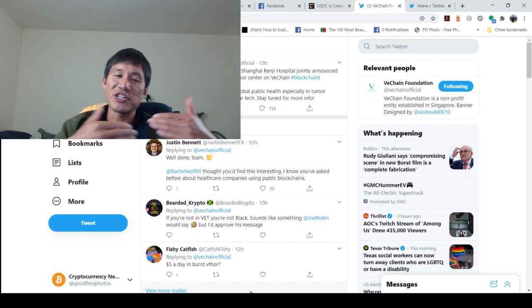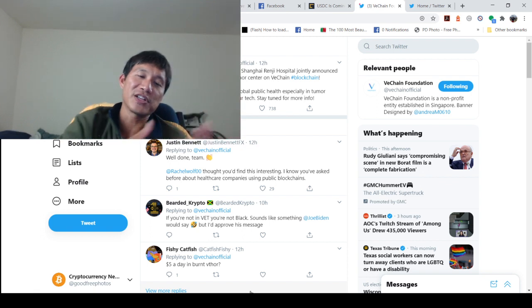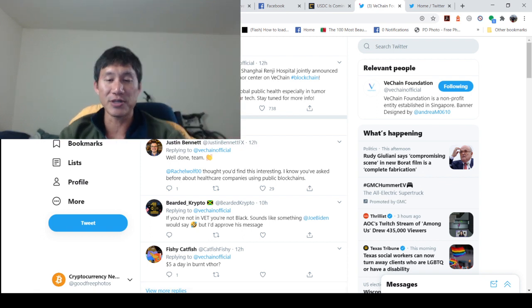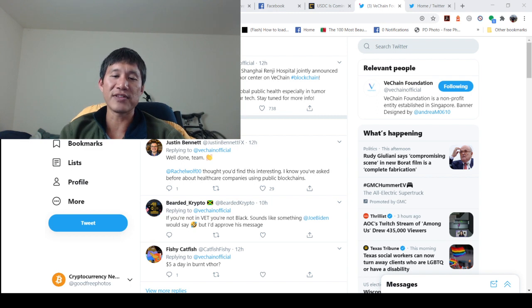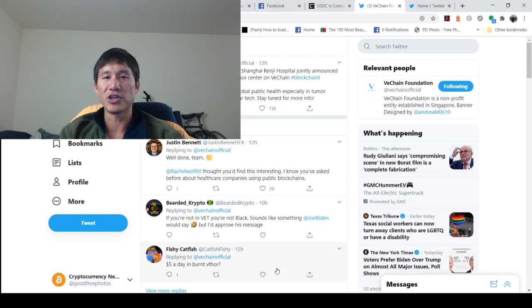If we have a bunch of these medical care facilities slash hospitals actually adopt VeChain for these care centers, we can definitely see a lot of burn in the future.